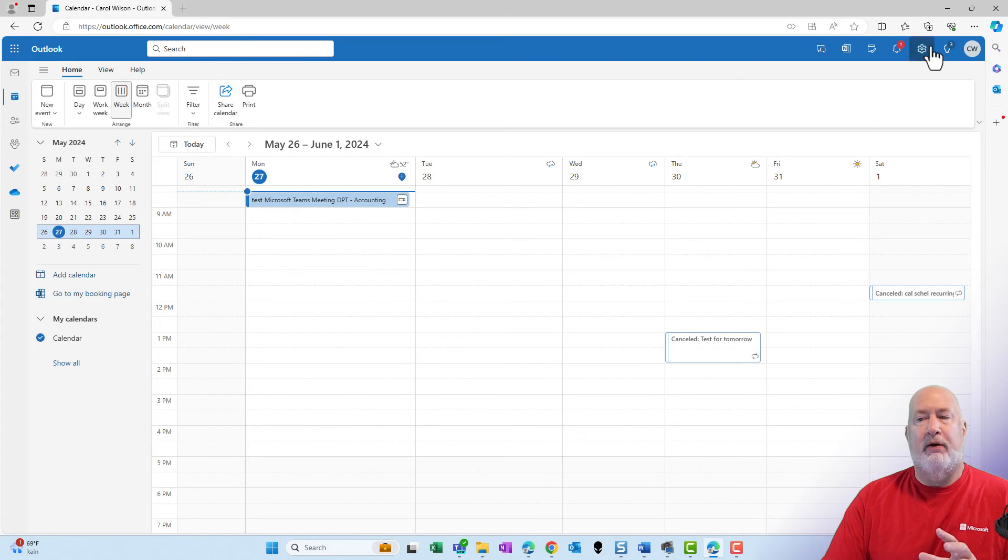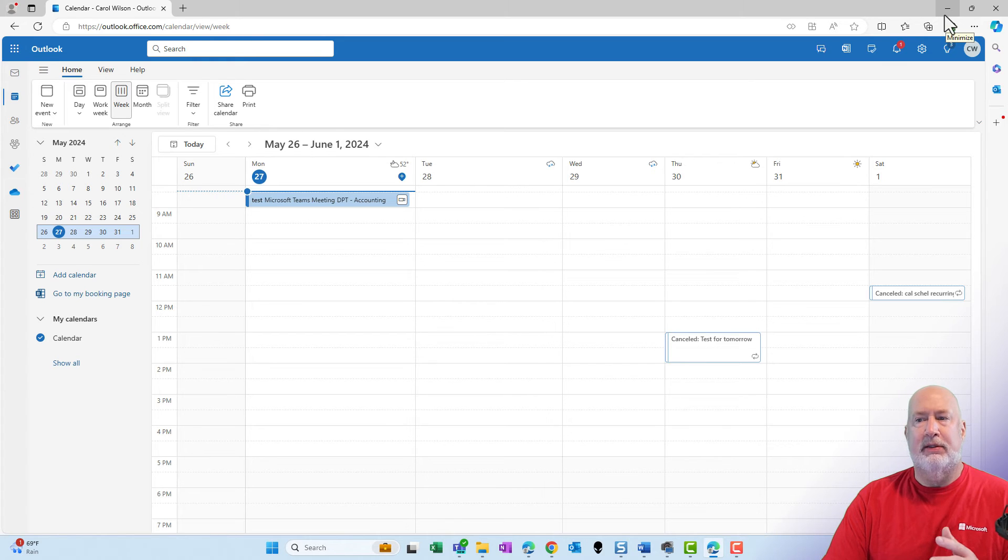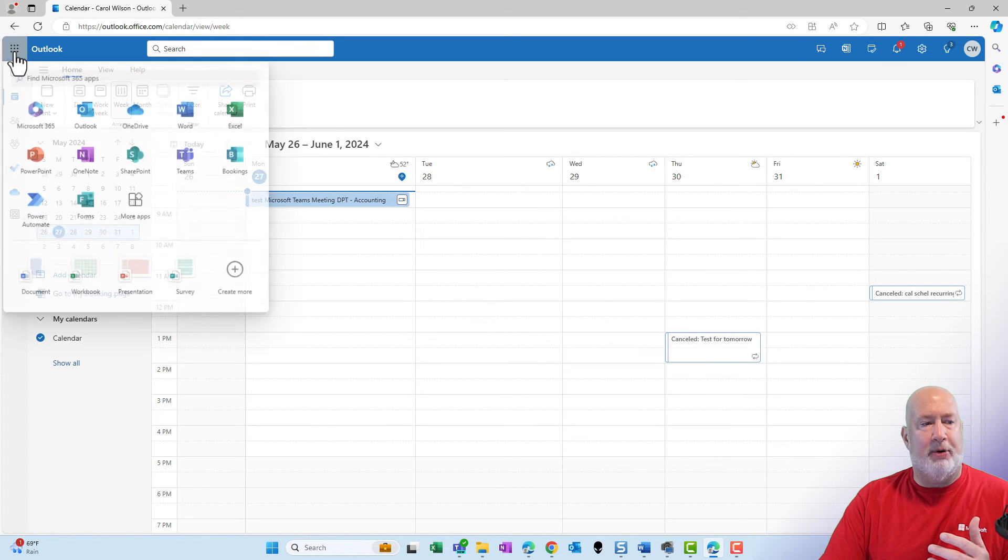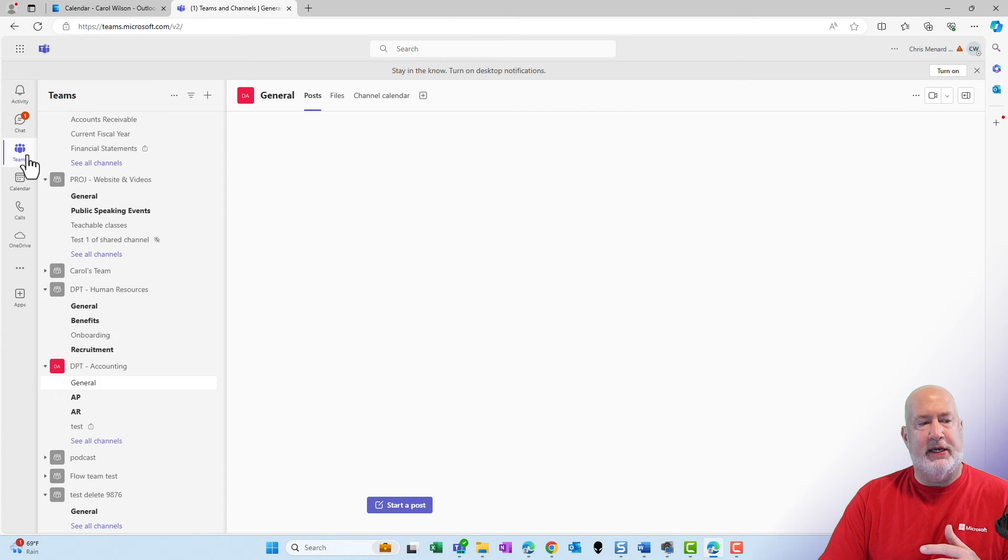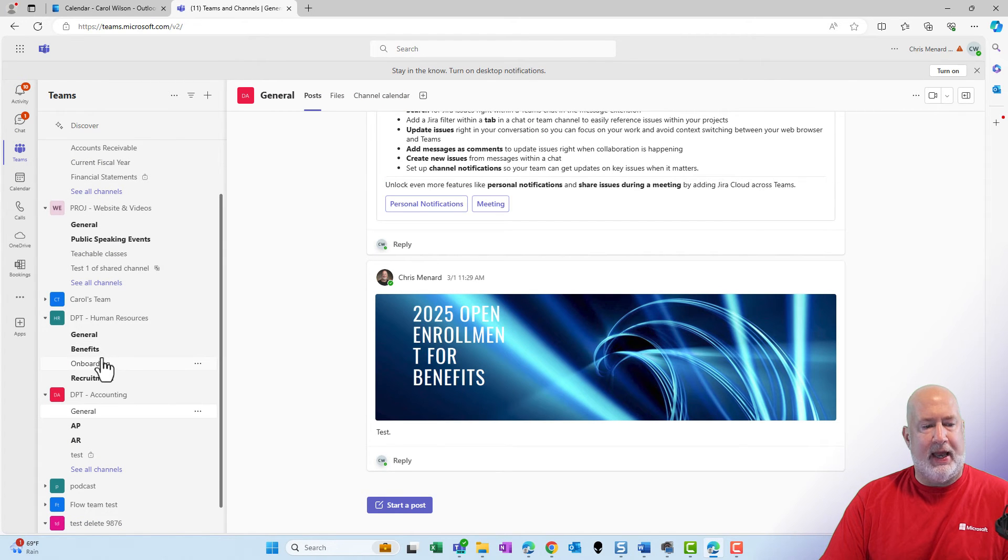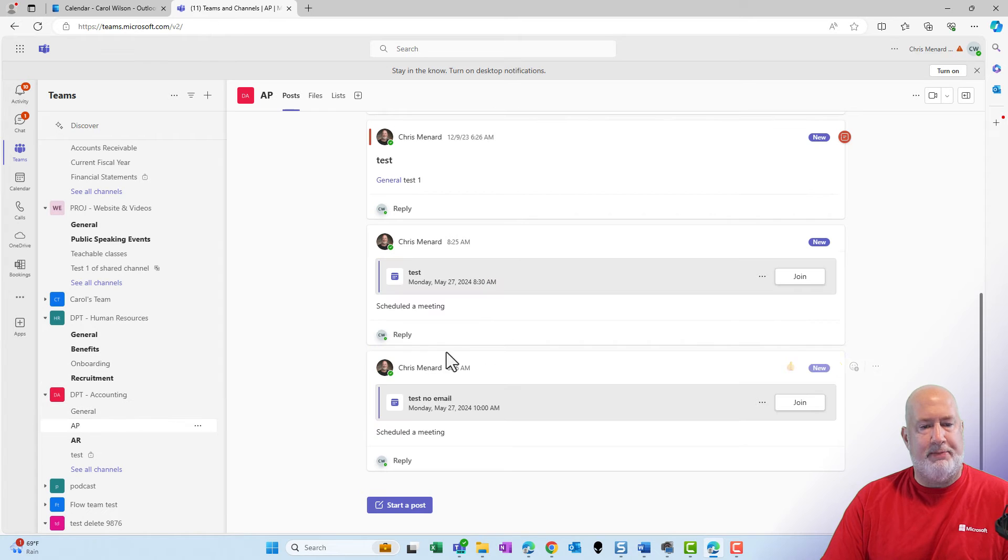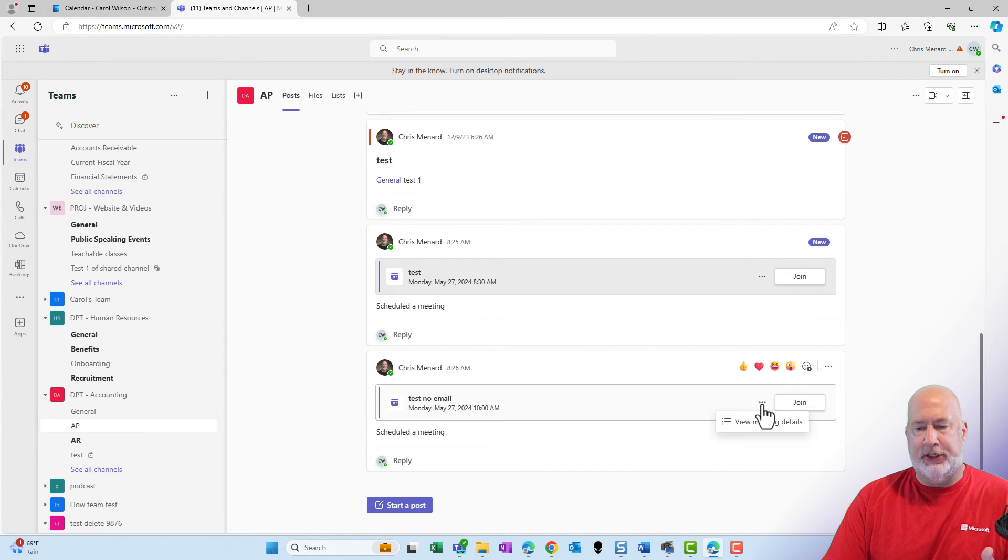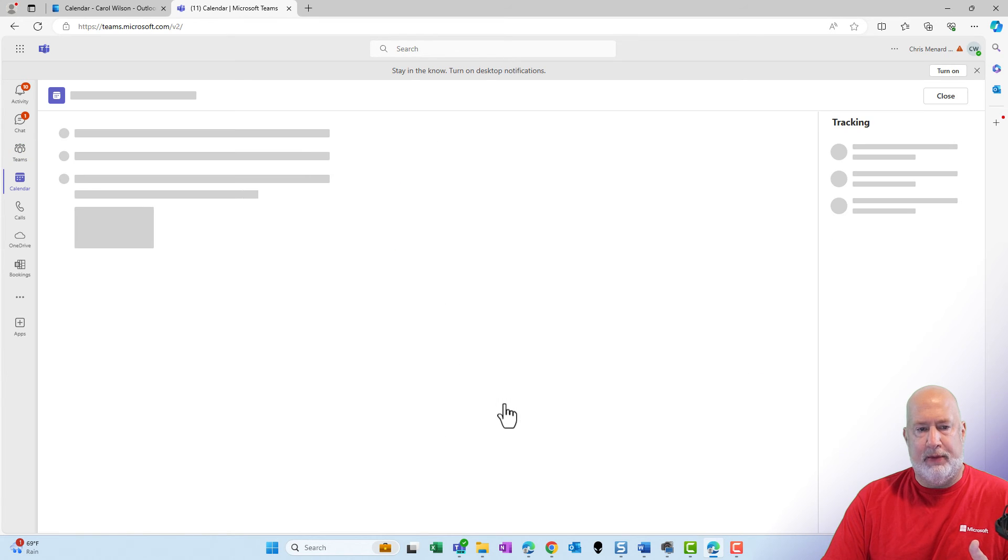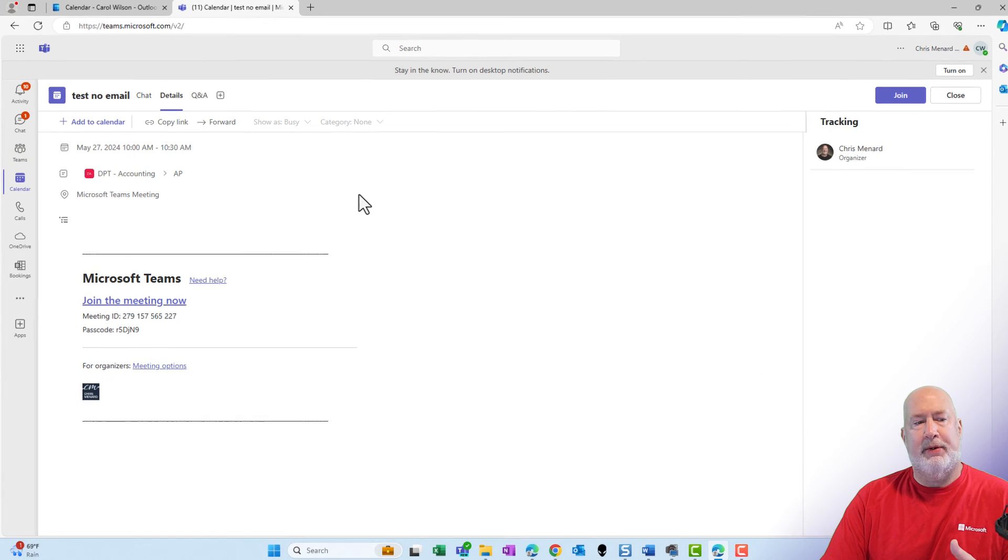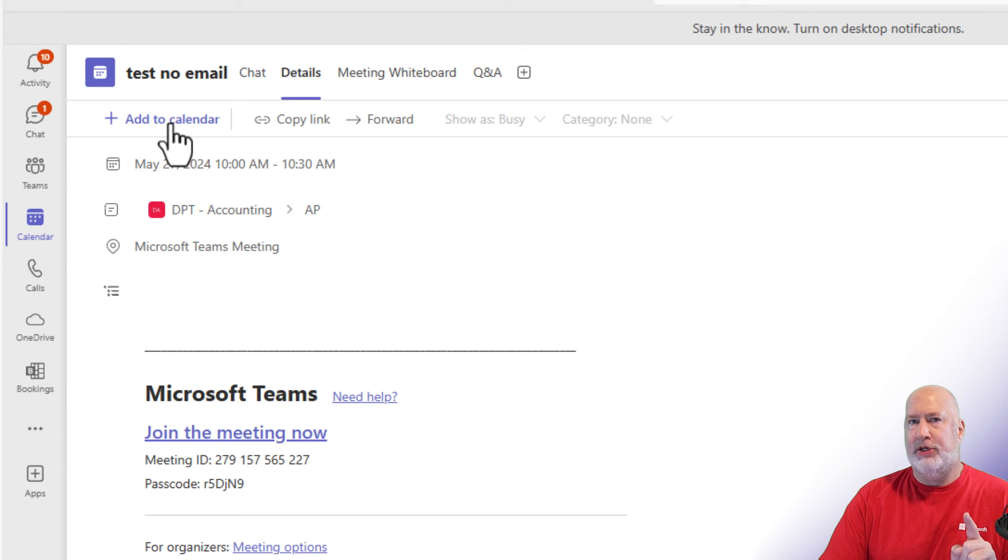Now, can she add the other meeting to her calendar? Yes. What she would do is pop over into Teams. Go to Teams. Department accounting. AP. Test no email. Right here. She could come in here and she could open this up. Add to calendar. So there are the two different ways.